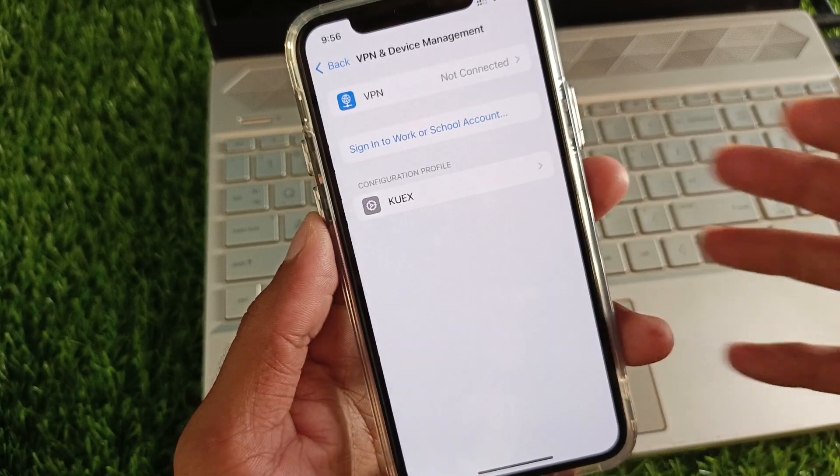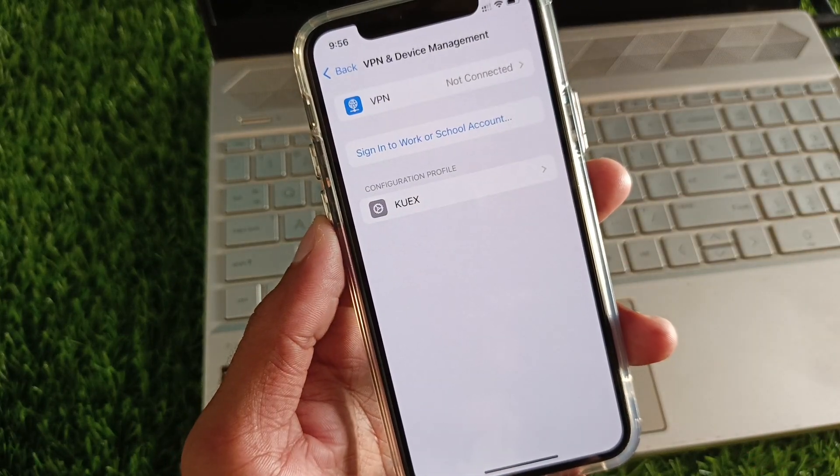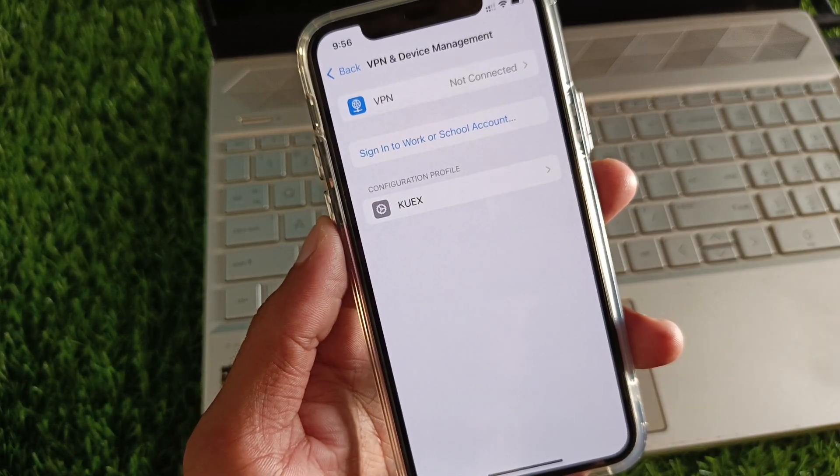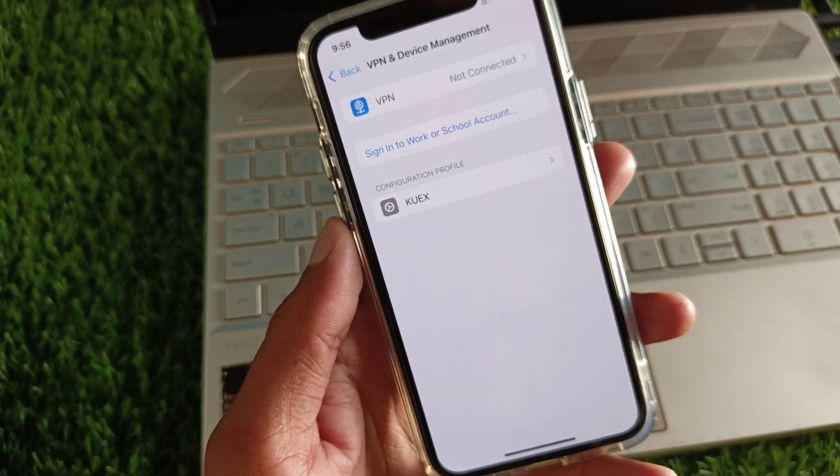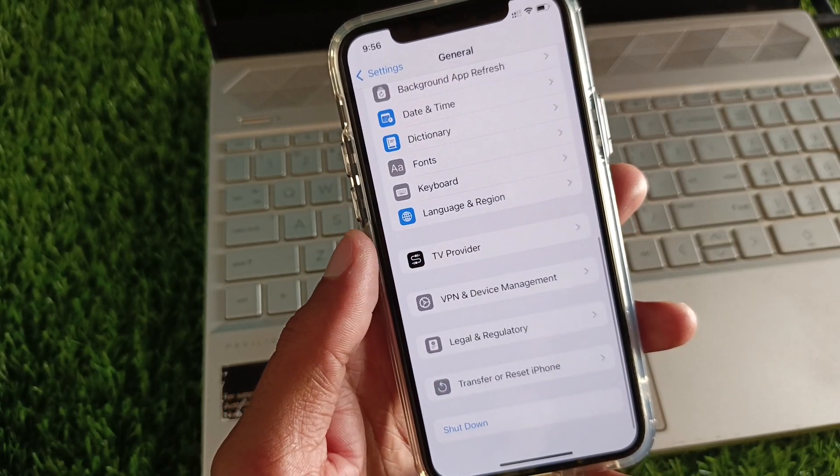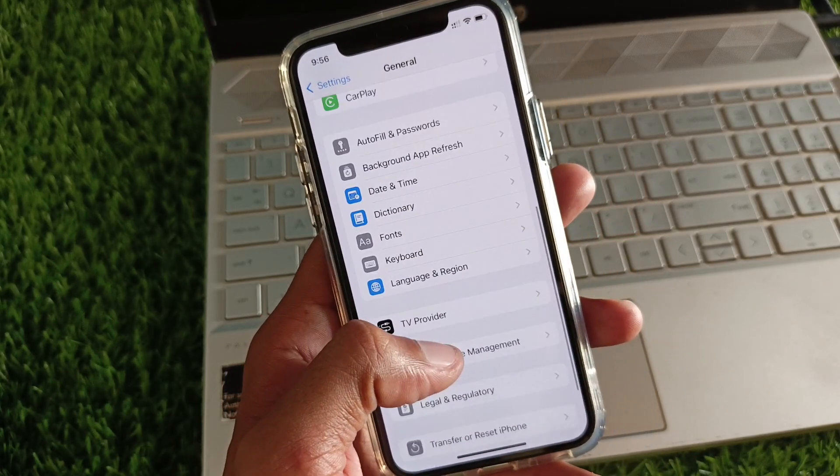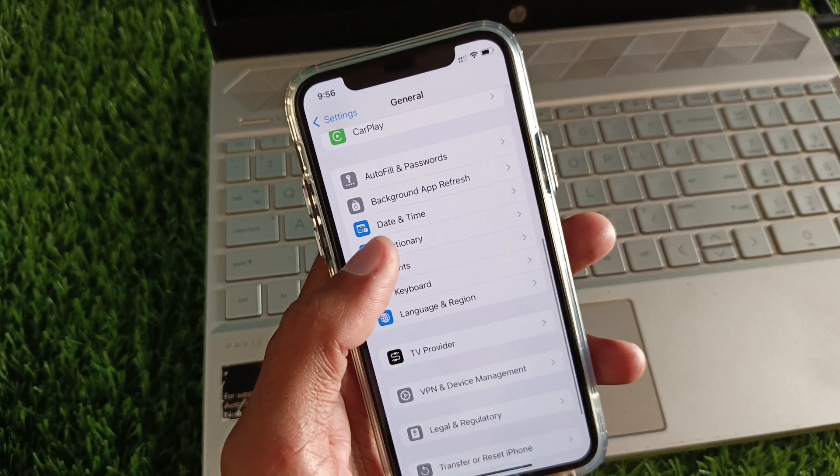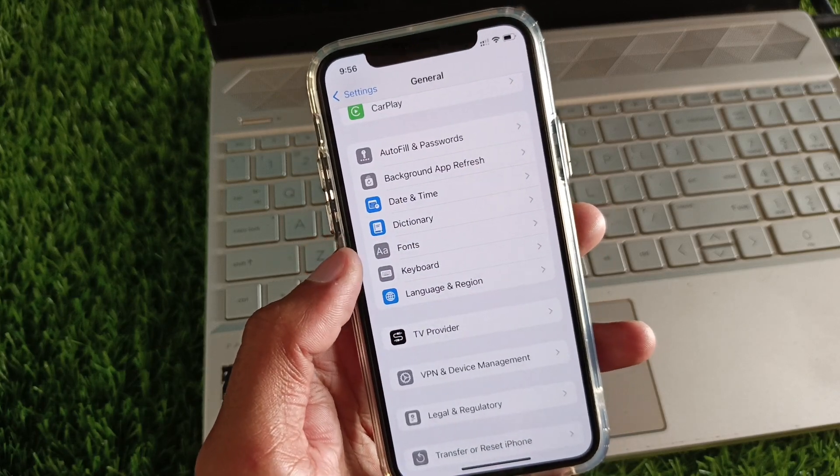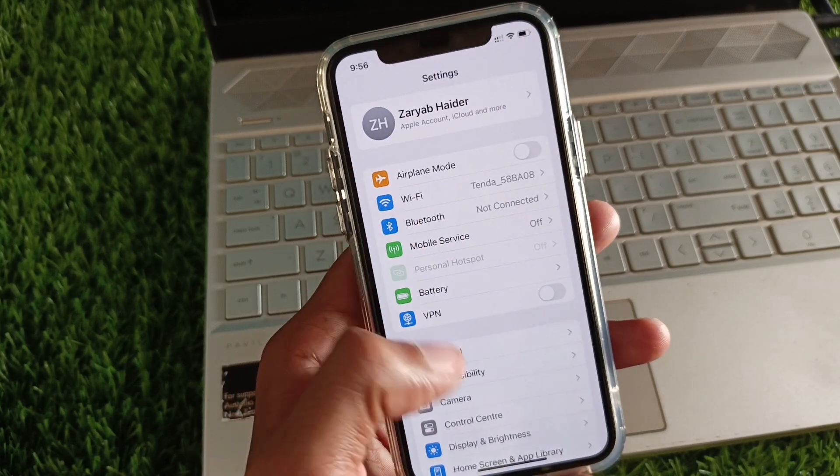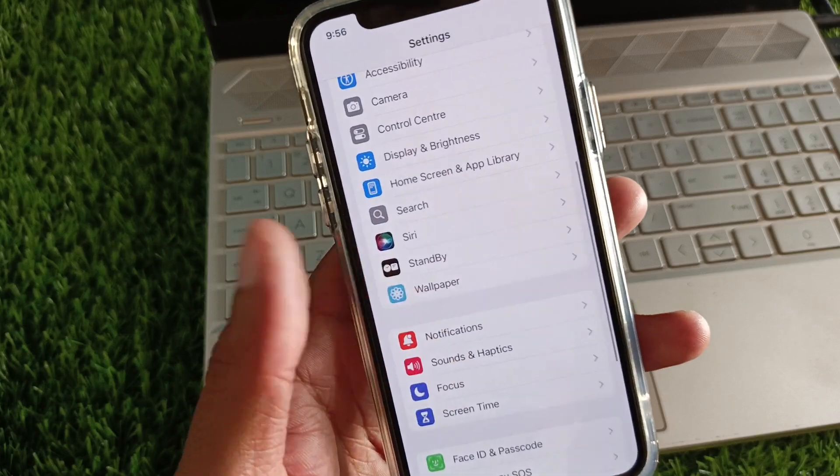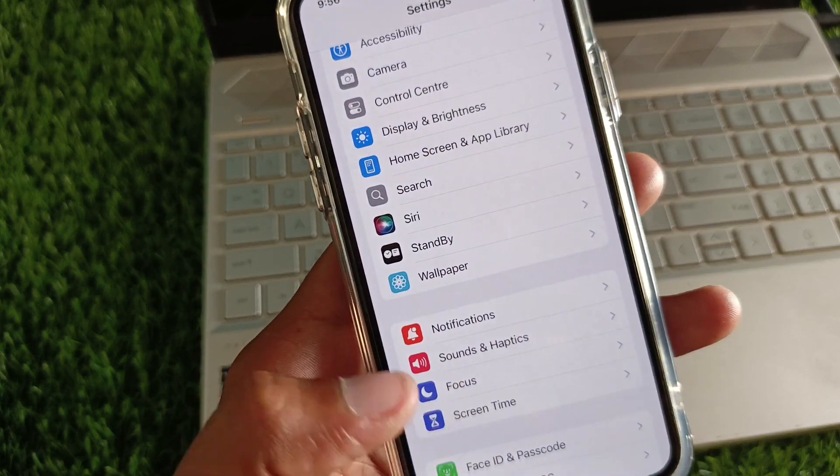From here, you need to check your VPN connection. If you have any VPN connected, you need to disconnect it. Now go back. From here, you need to set your date and time to automatic. Scroll down and click on Screen Time.